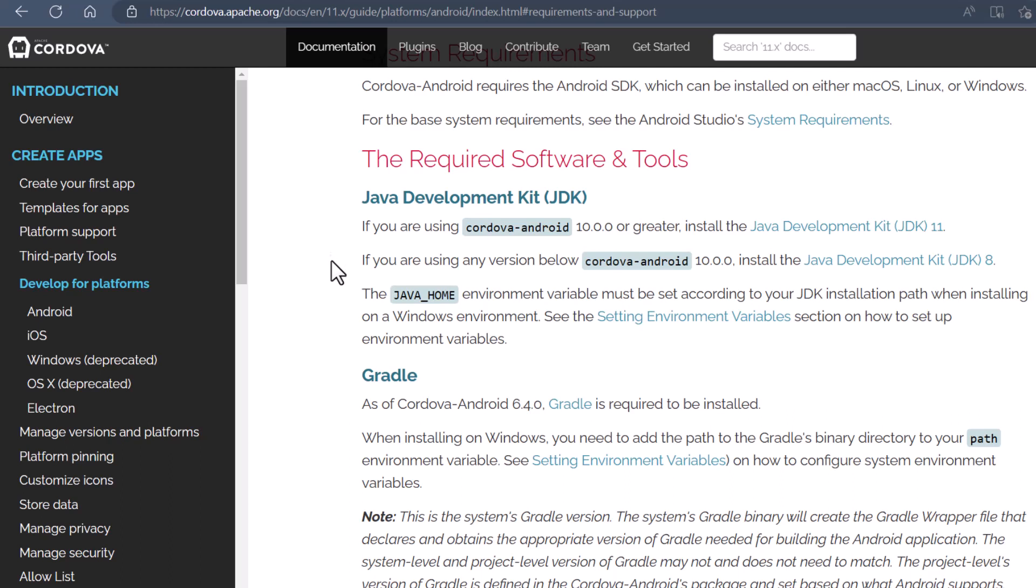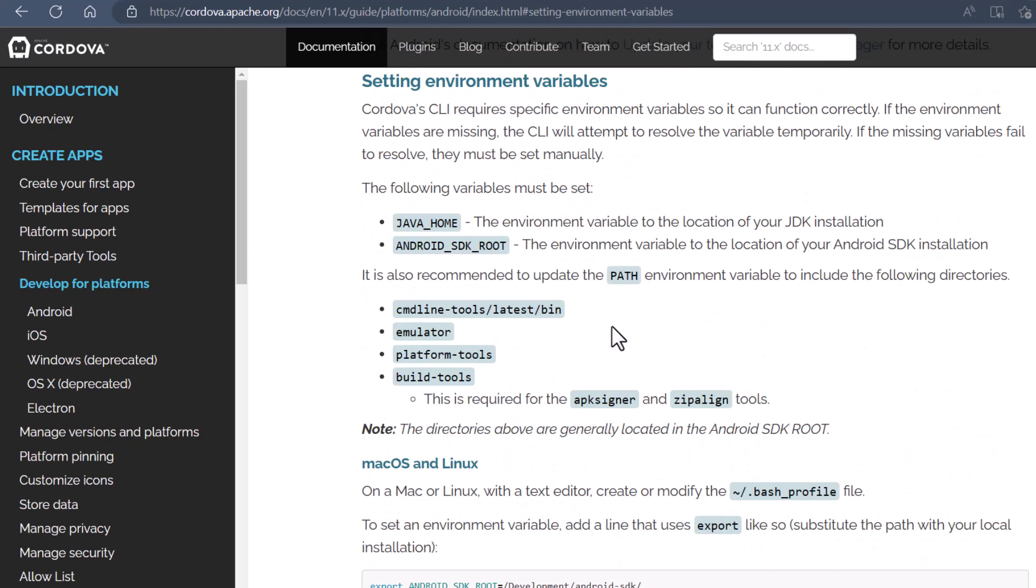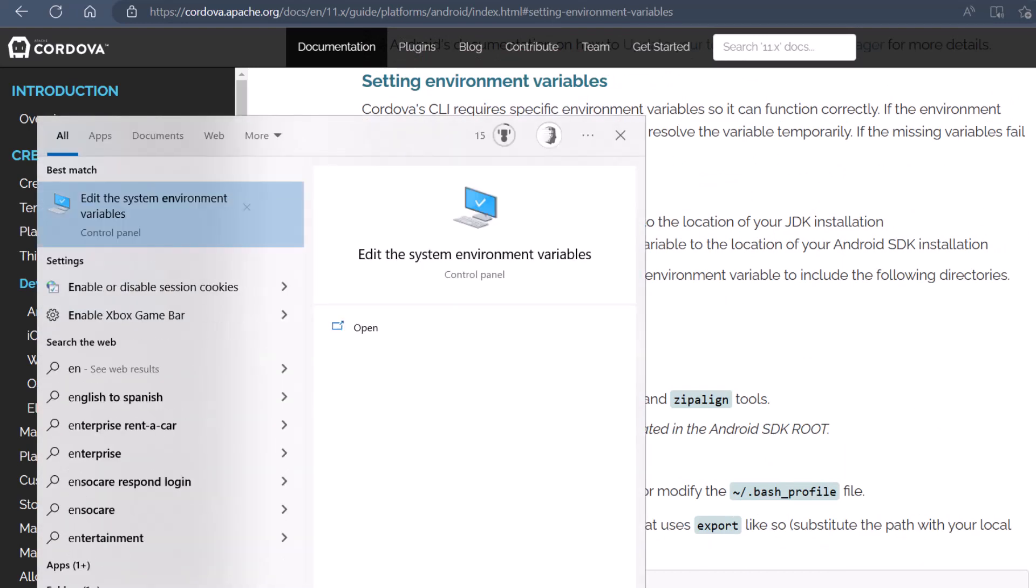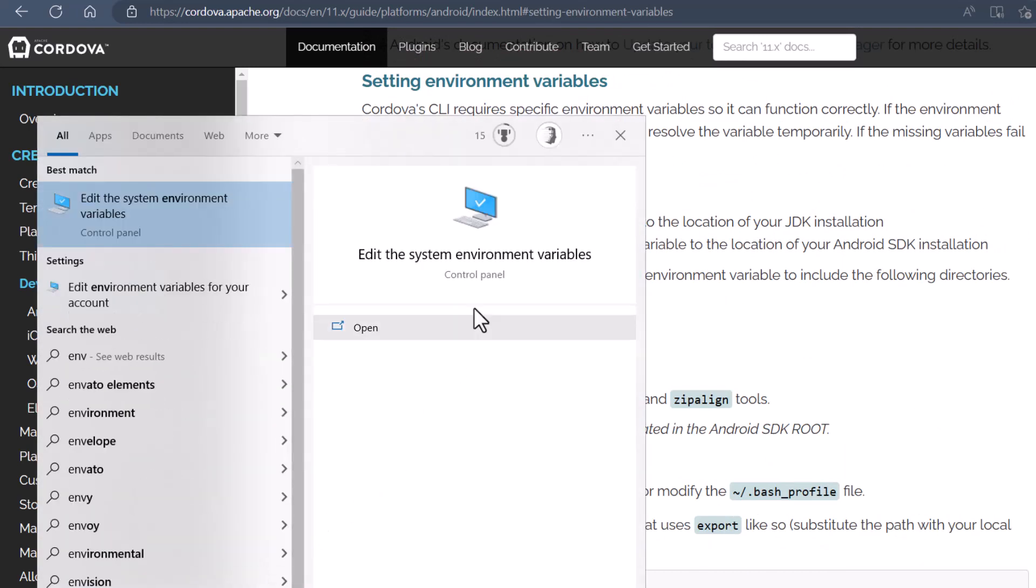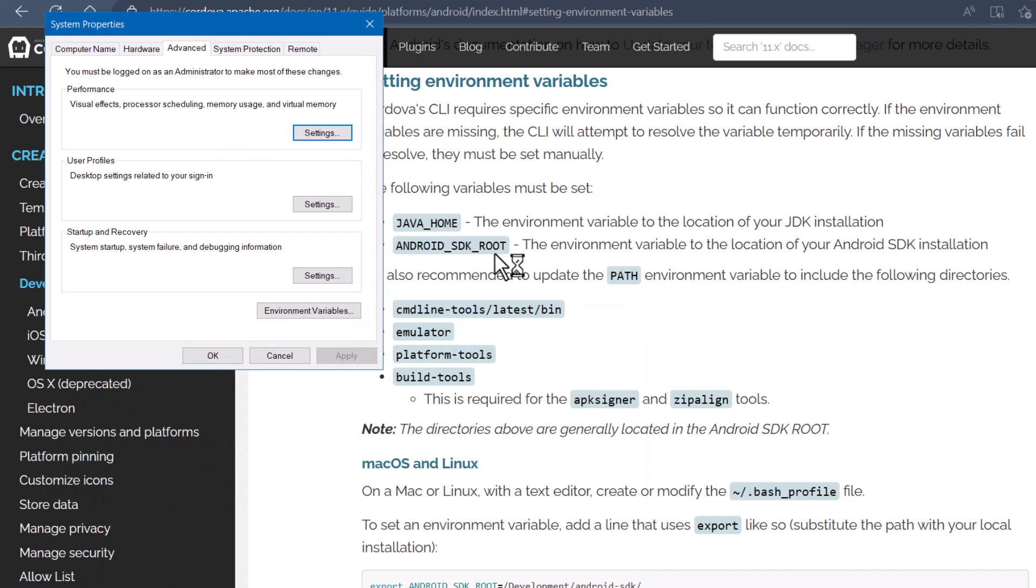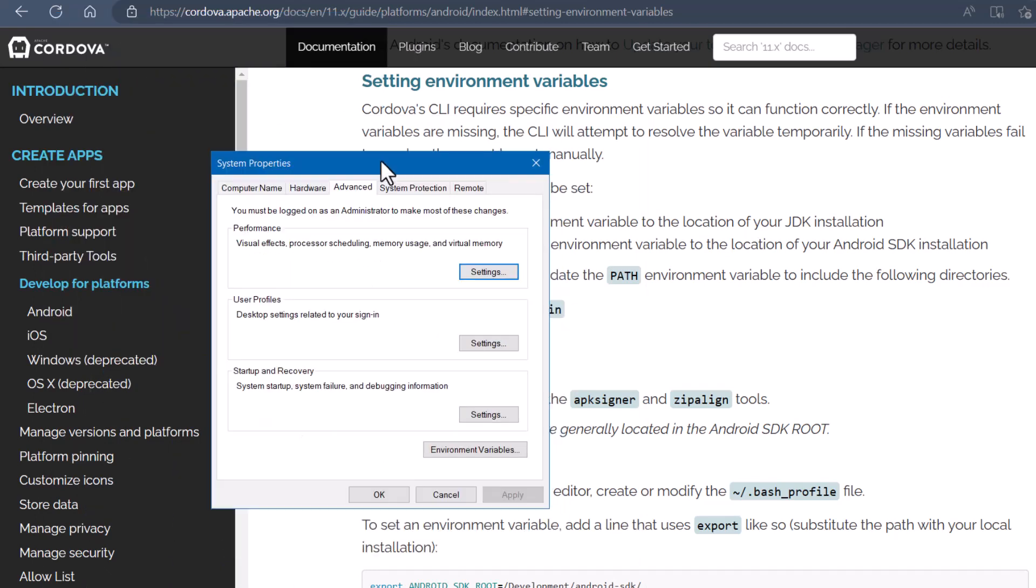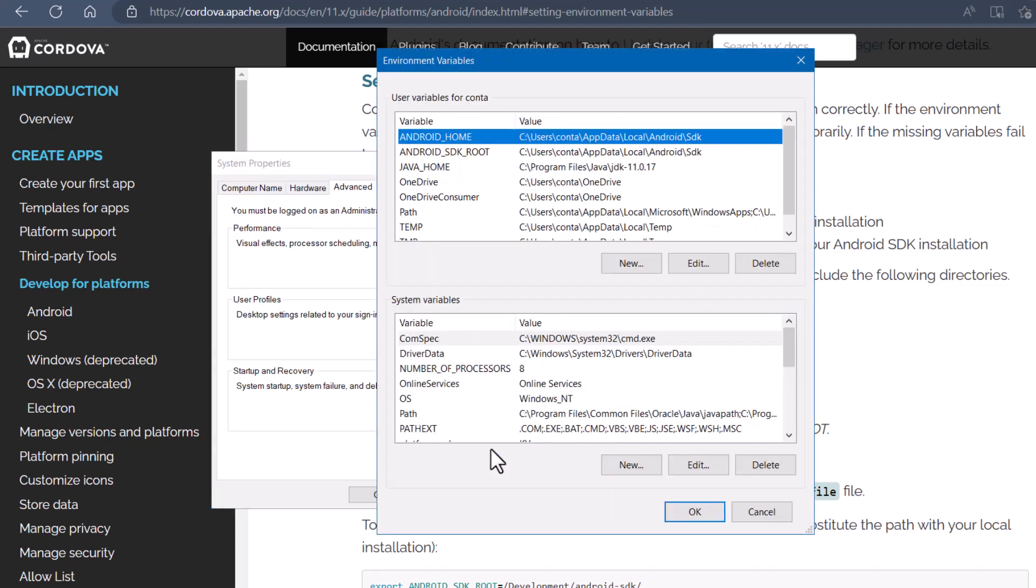And one of the most important things is setting up your environment variables, which they'll take you through if you click on setting environment variables. For instance, I'll show you real quick. If you type in ENV edit system variables or edit environment variables, then you'll have a button down here. It says environment variables. Click that.